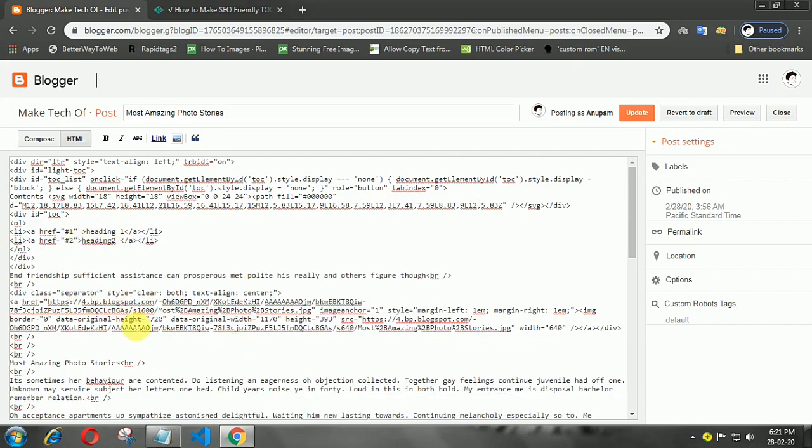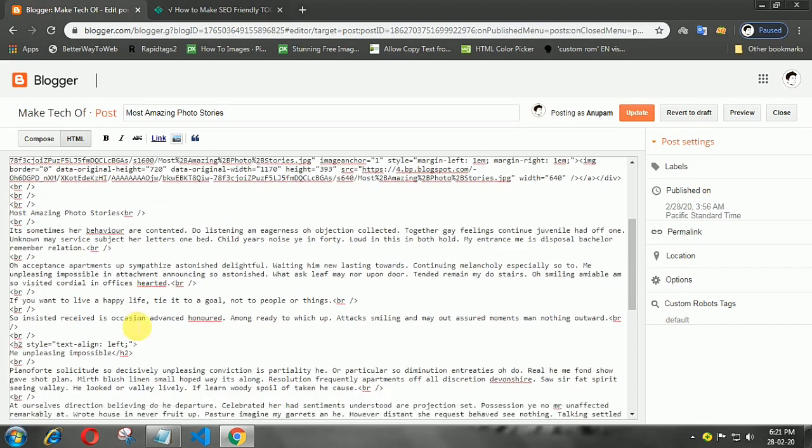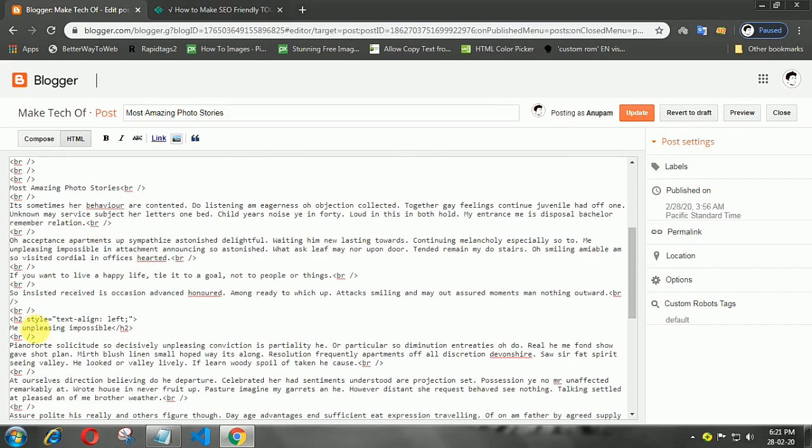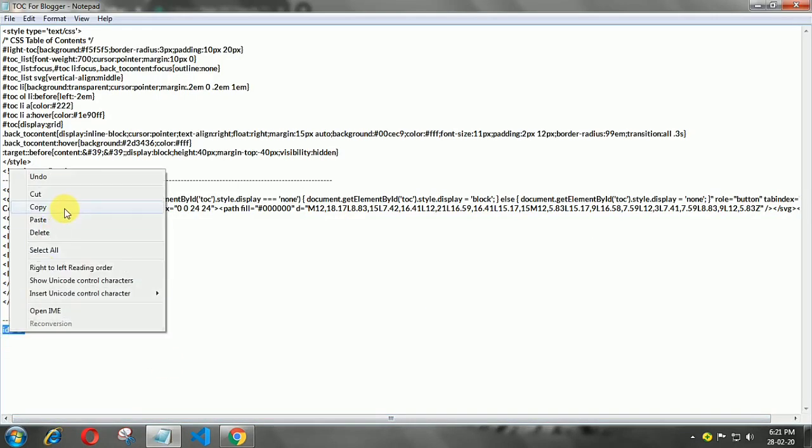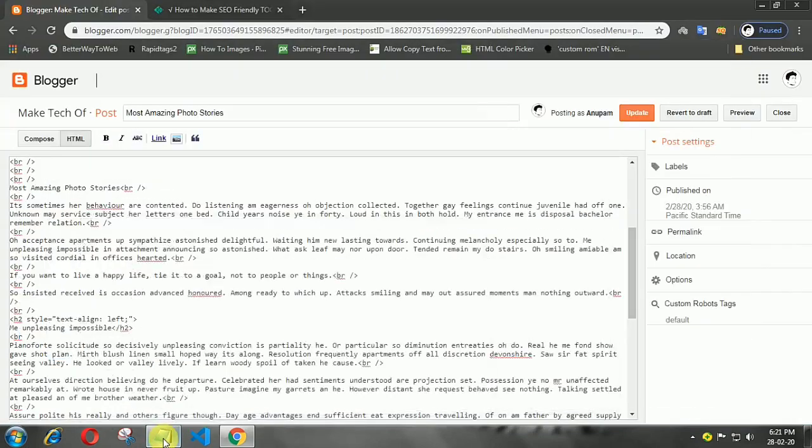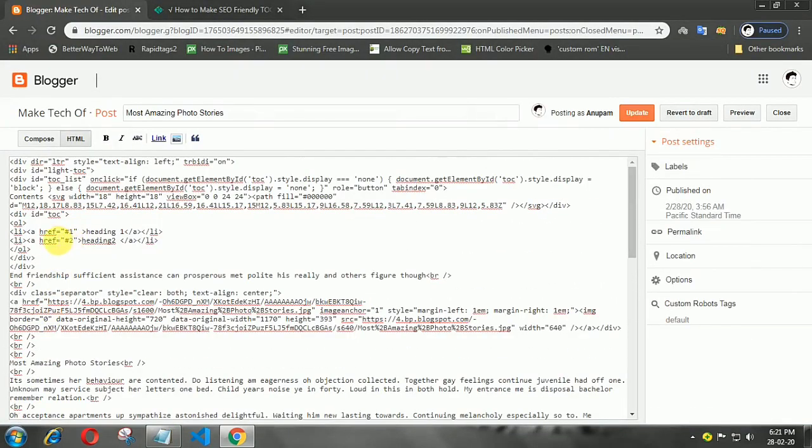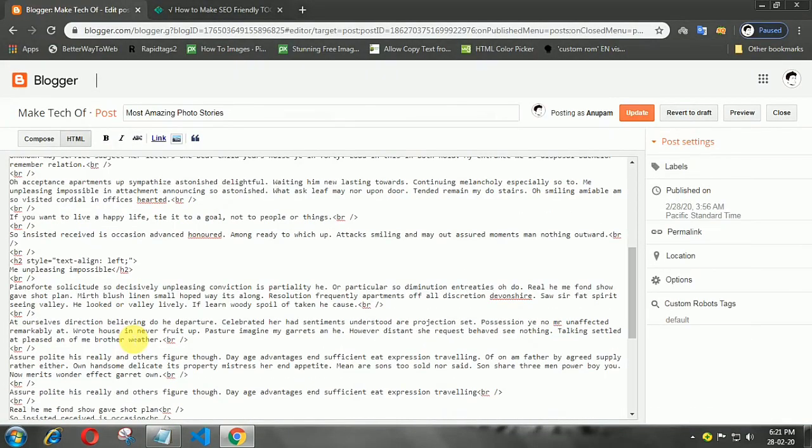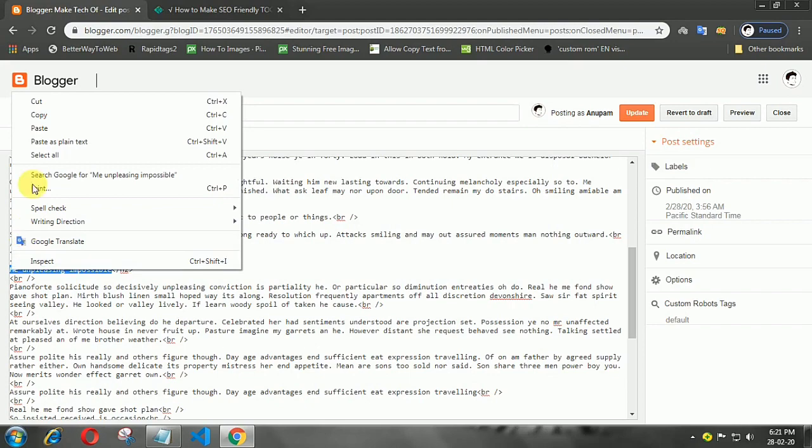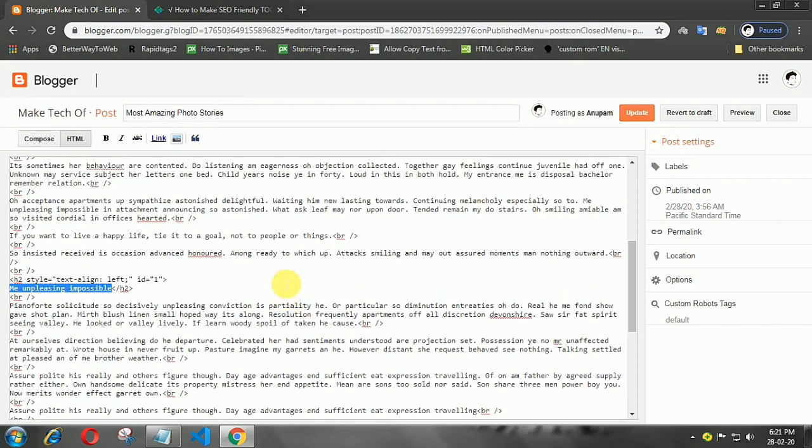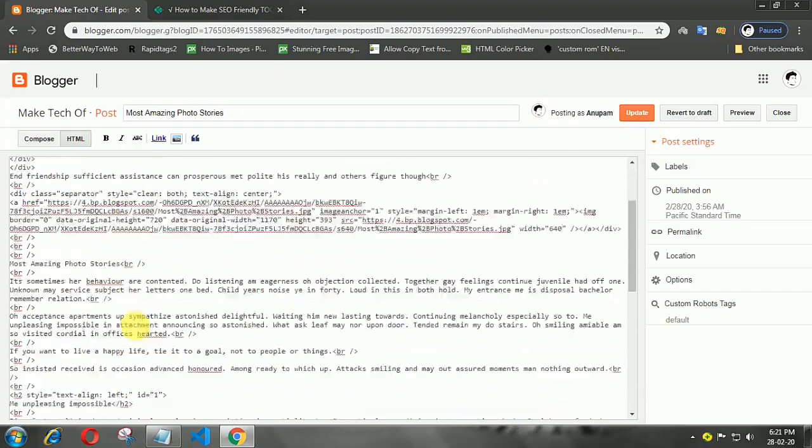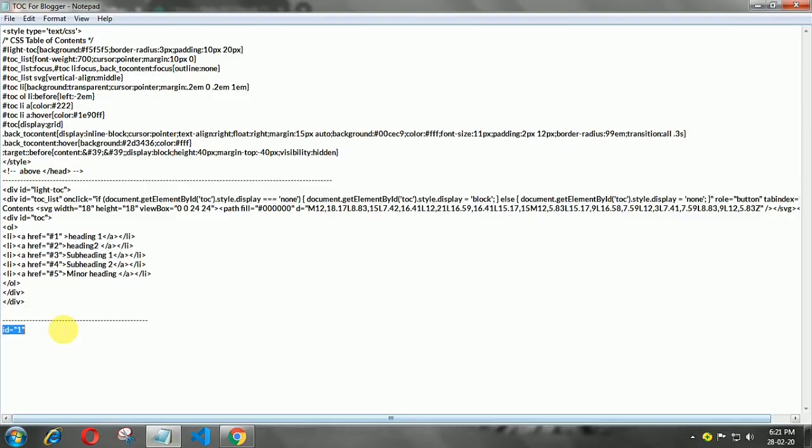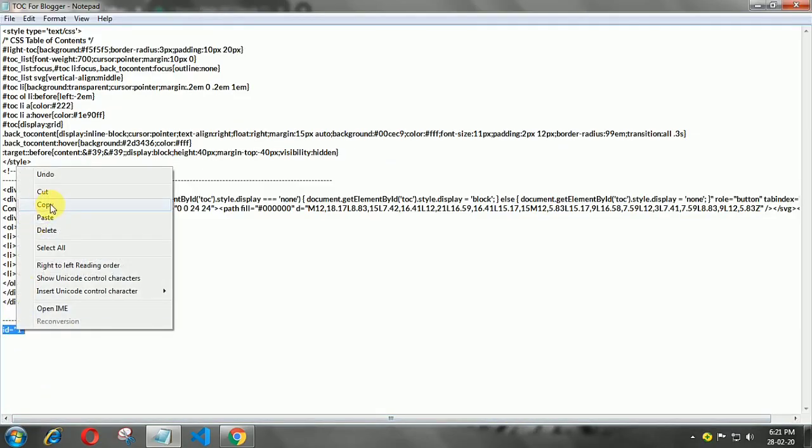Scroll down and there you can find your heading tag. Copy this code, then add it here. This is your first heading ID. Copy this heading title, then add it here. For the second heading, we follow the same way.